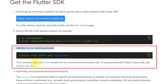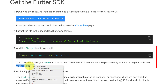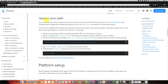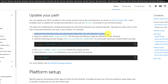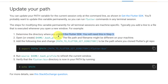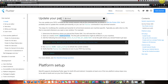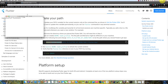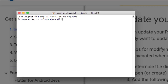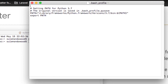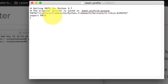For step three, we have to add the Flutter tool to our path. To update the path, we follow these steps: we need to update the bash profile file. For this, open Terminal and type: open -e .bash_profile. Here is our bash profile file.